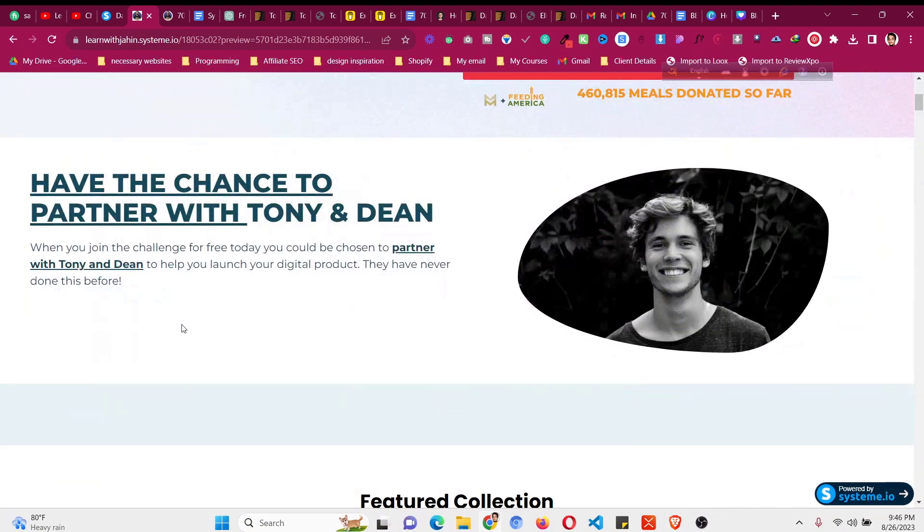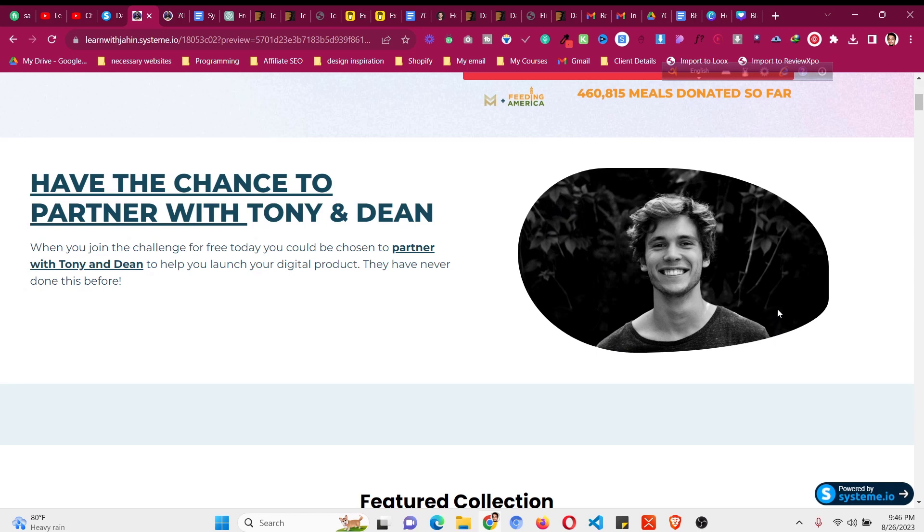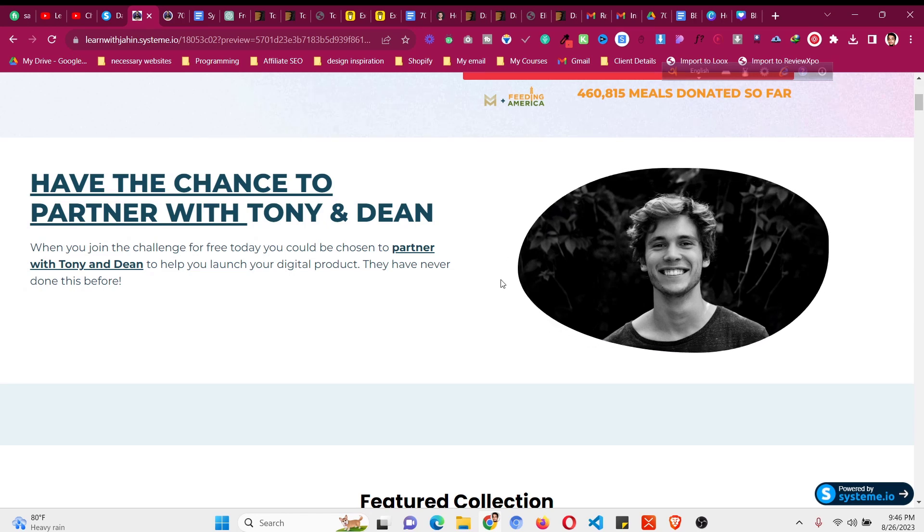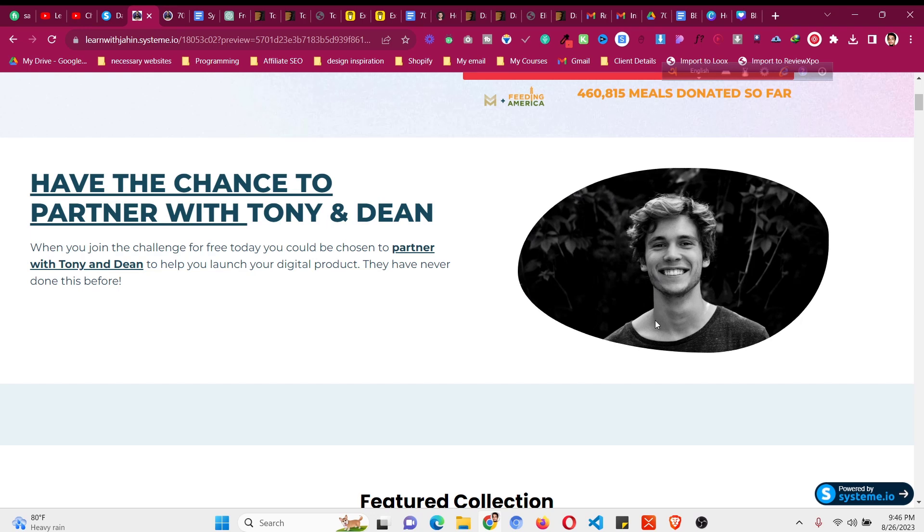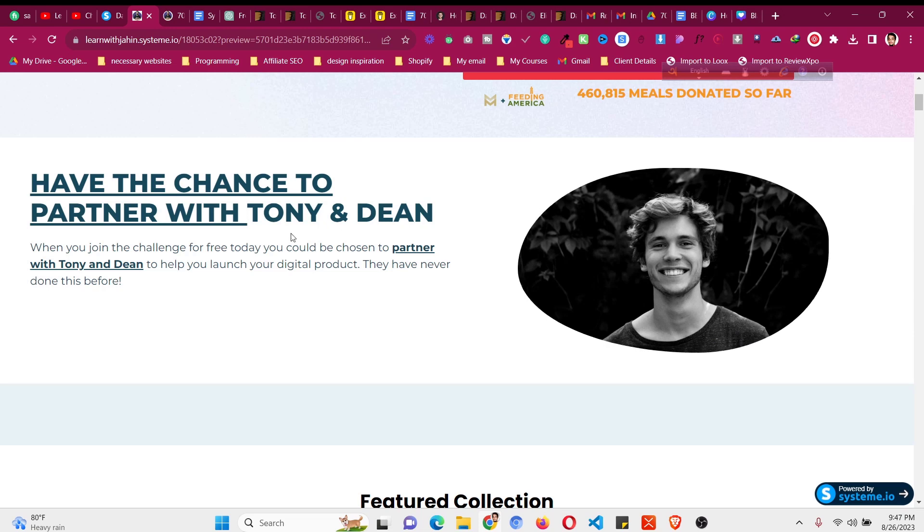In this system.io CSS tutorial I will show you how to add an animated border around your image inside system.io funnels. I will show you how to add this type of interactive border animation to one of your images. So let's begin.